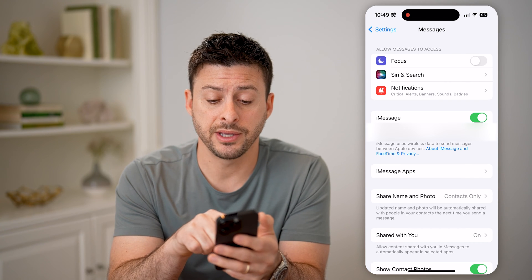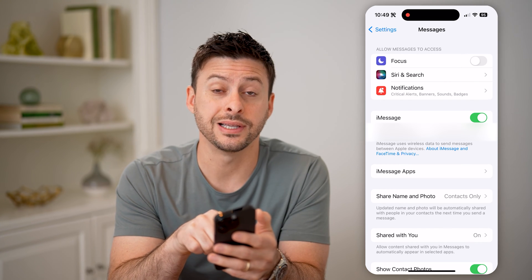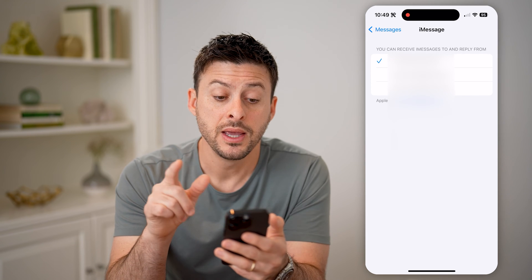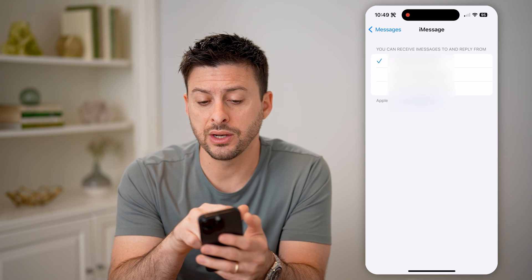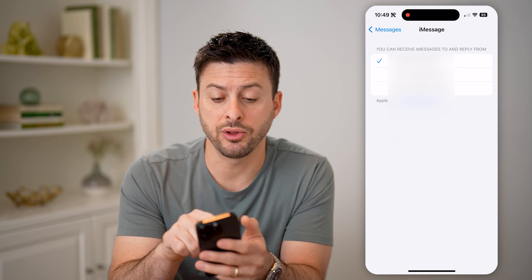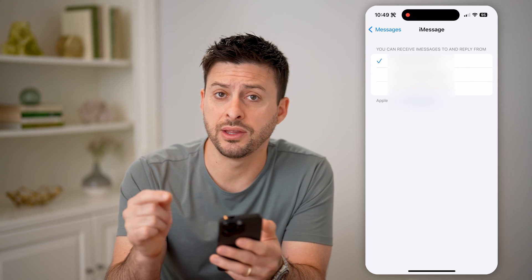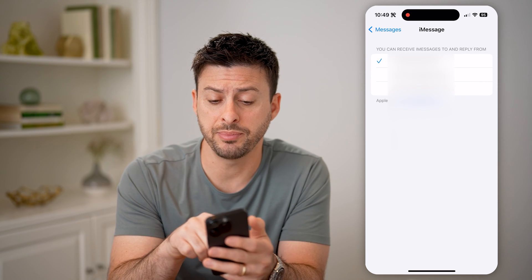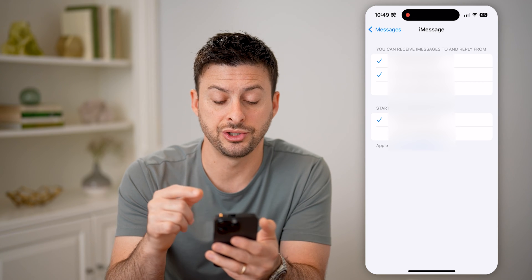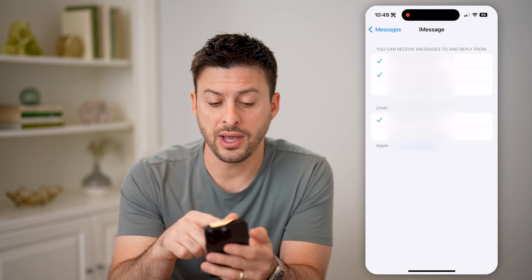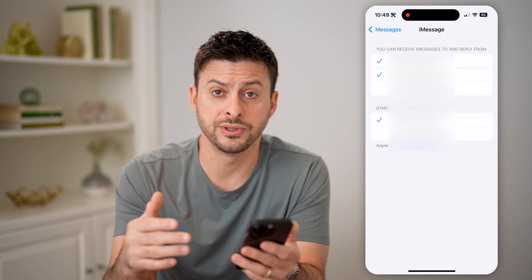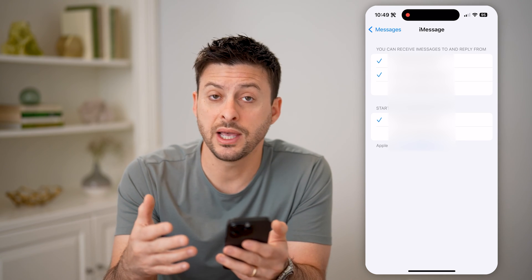Now here you can see iMessage is turned on and you can see send and receive. I'll tap on it. And it says you can receive messages to and reply from, and it's both my phone number at the very top. And you might potentially have various email addresses checked as well. So if you have email addresses checked, then you'll be able to send and receive from that email address.